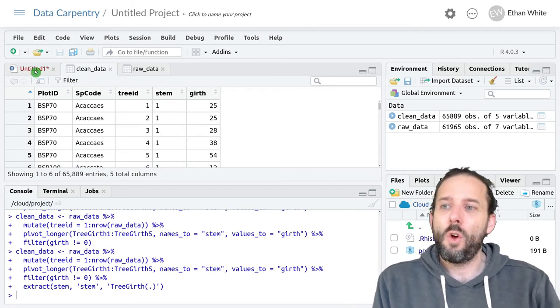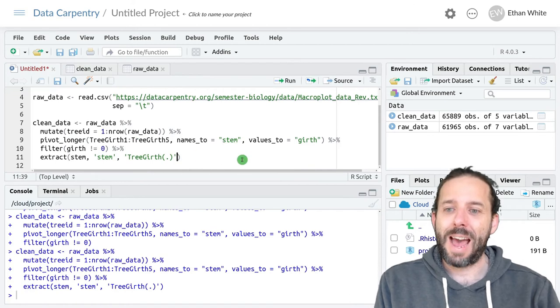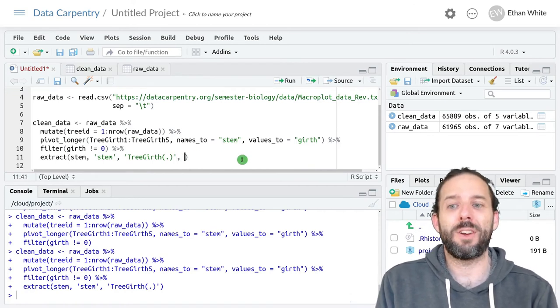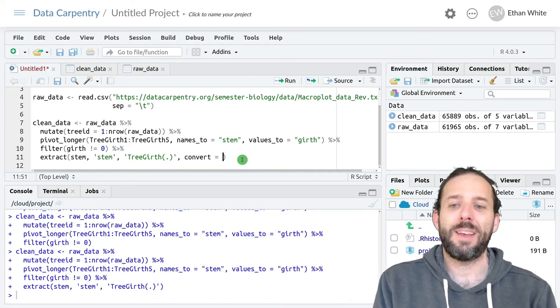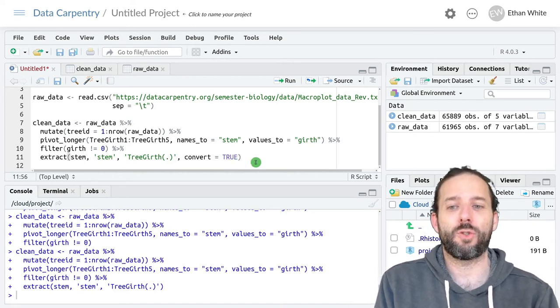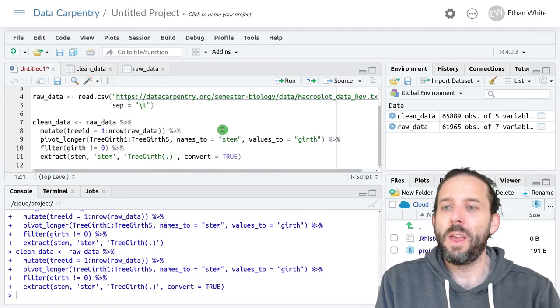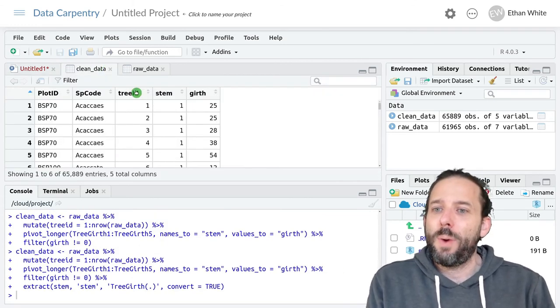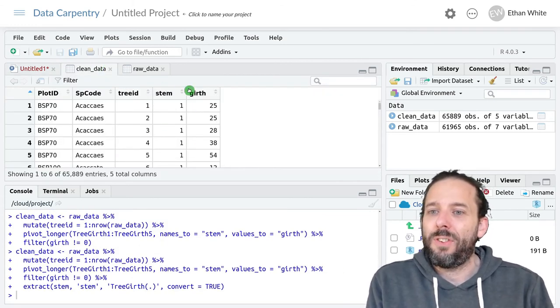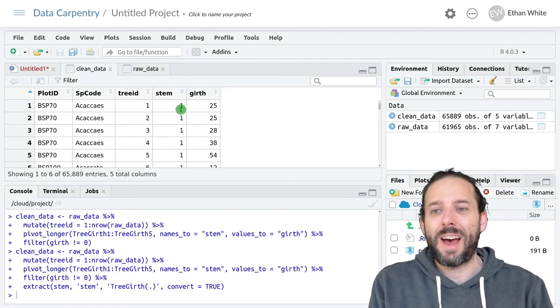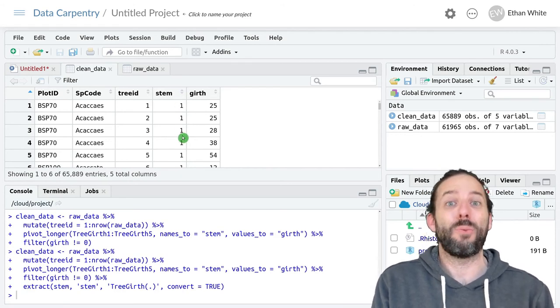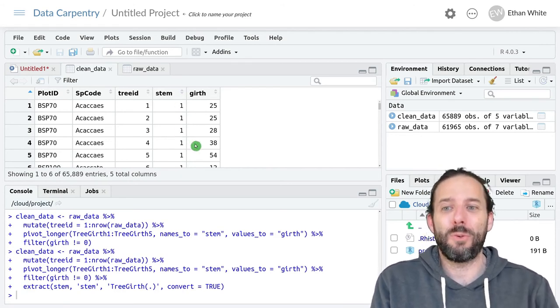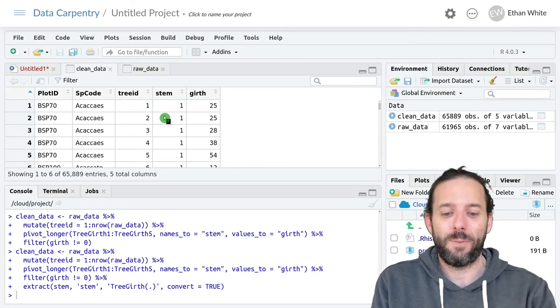And we can fix that by adding an optional argument to extract which is convert and we can set that equal to true. And we can see that this is now on the right hand side and so it's actually numbers and we can do the kinds of things that we would do with numbers with this data.